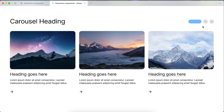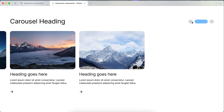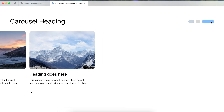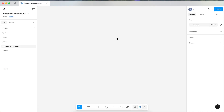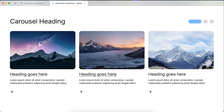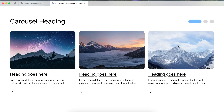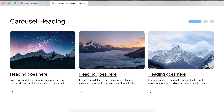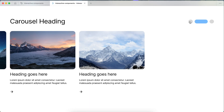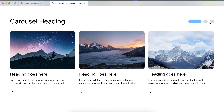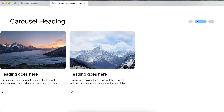In this video, let's go step-by-step through how to make an interactive carousel component within Figma. We're going to build it in two stages. We'll first build the interactive card component that's going to go within the carousel, and then after that, we'll build the carousel and show how to make it interactive.